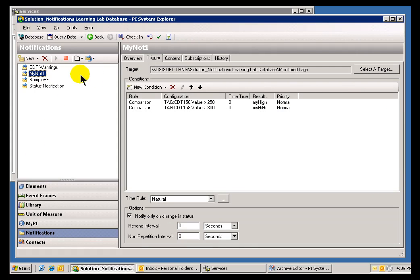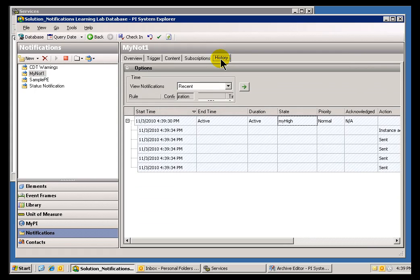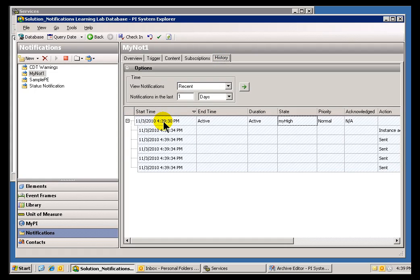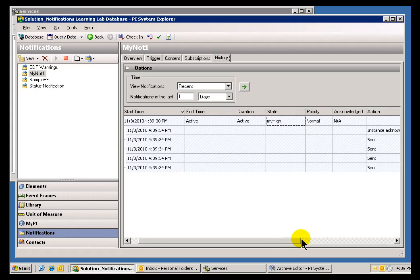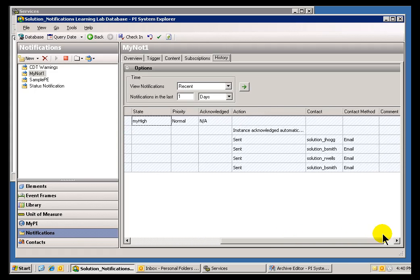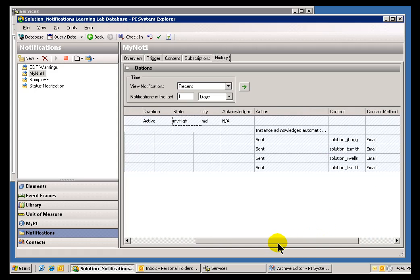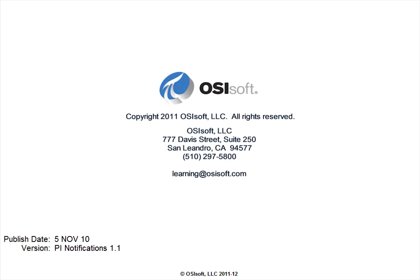And it says that if it goes over 250, it will be in a My High State, not a High High, but a My High State. Let's go into History, and here's the Big Finish here. We see that it seems to be in the right state. It seems to have fired, and it also has sent the Notification to the appropriate Subscribers. Thank you.